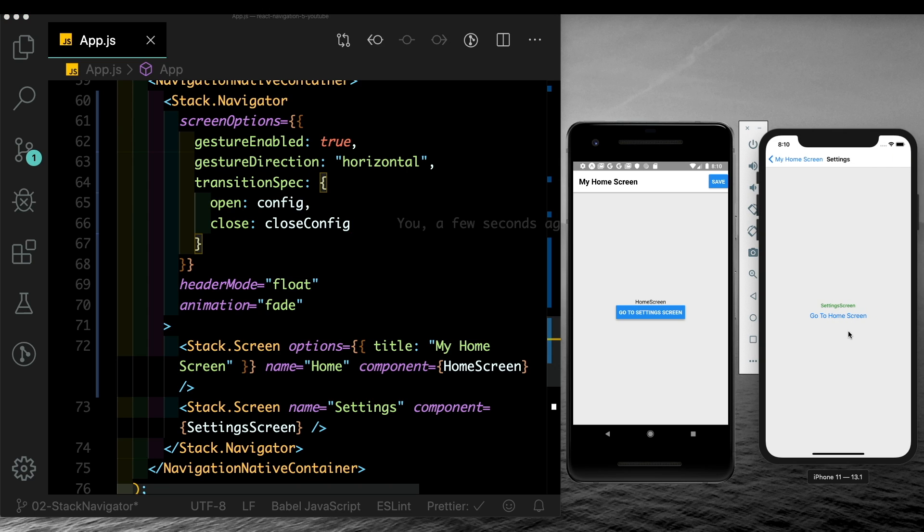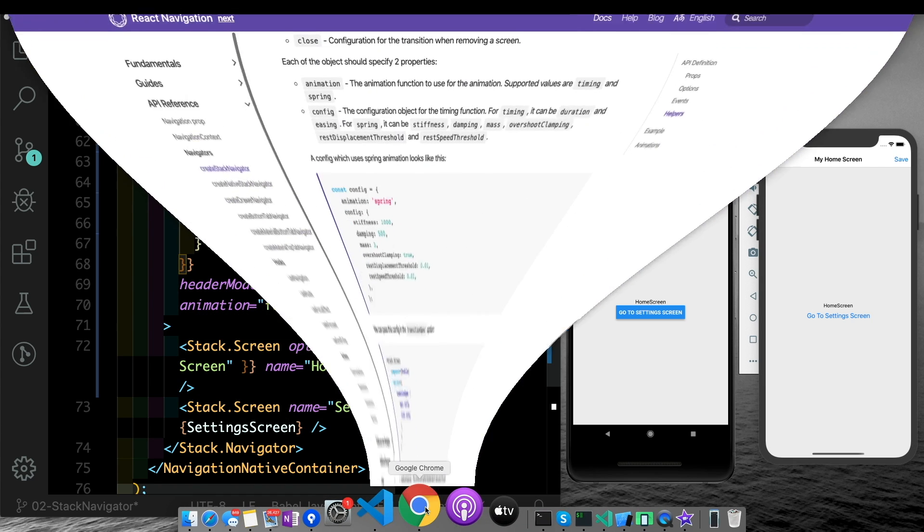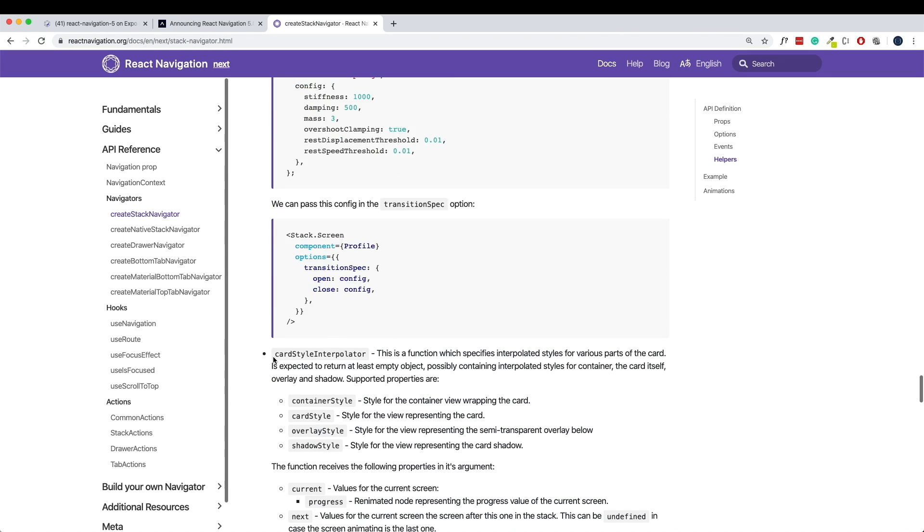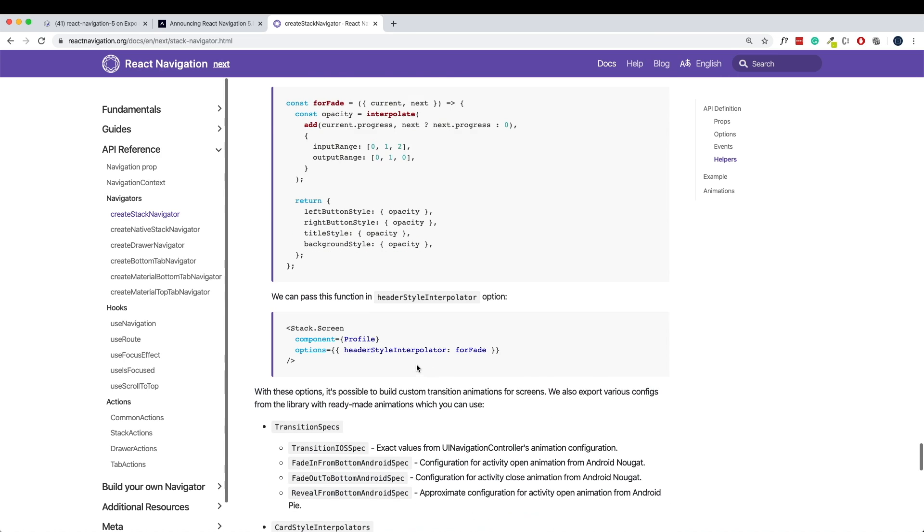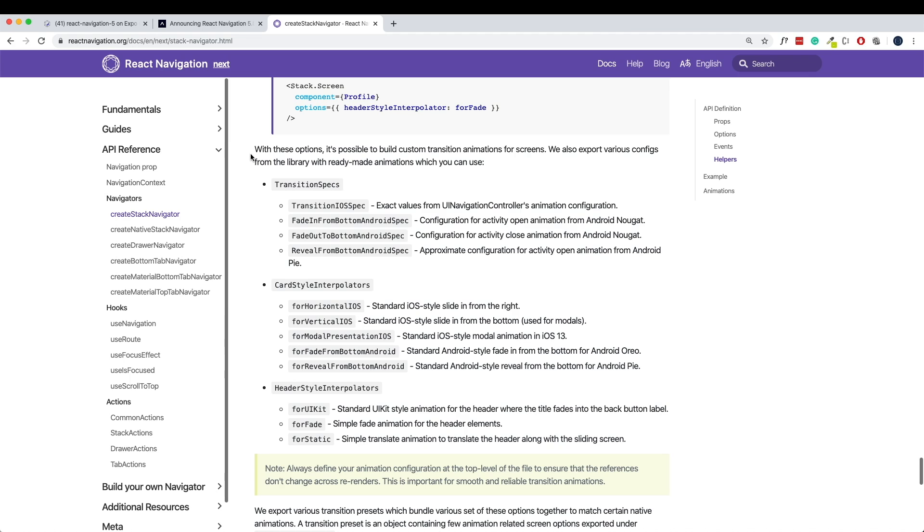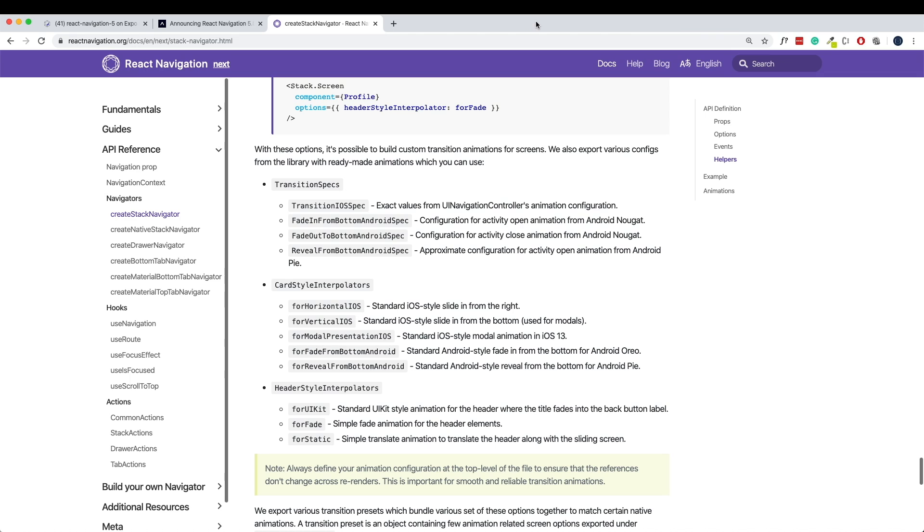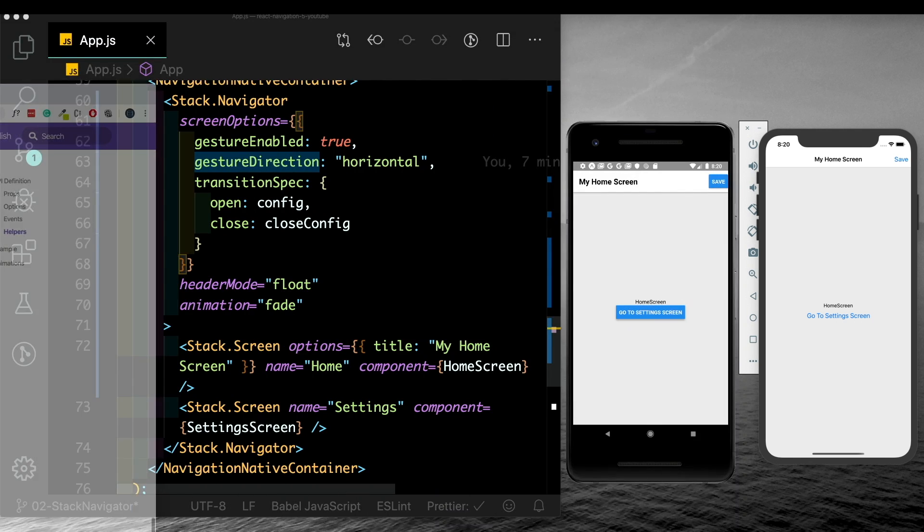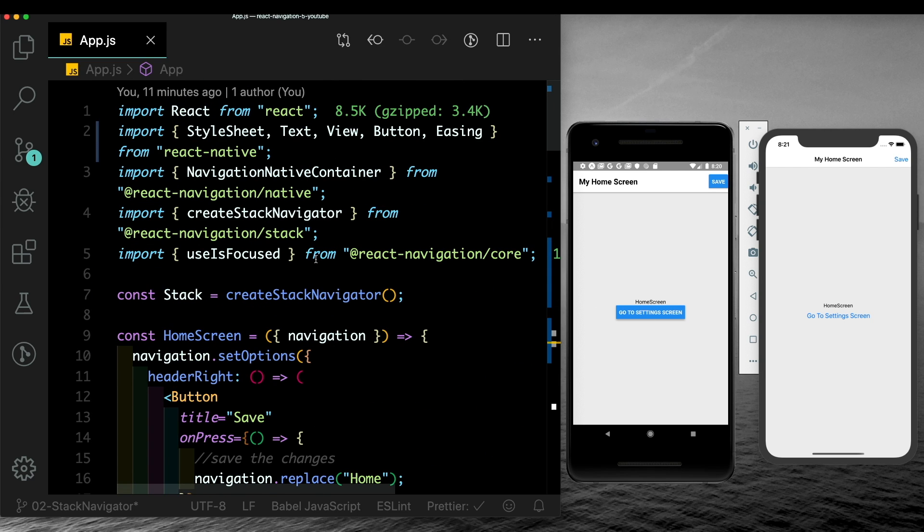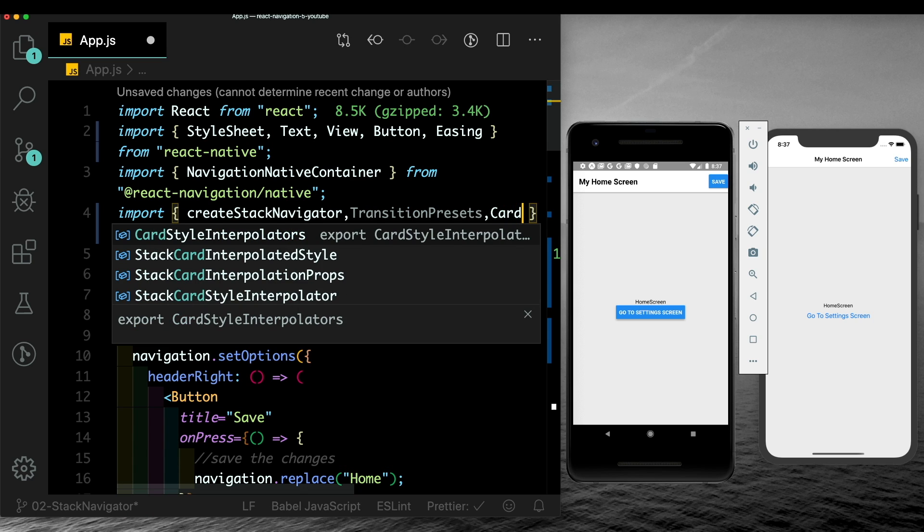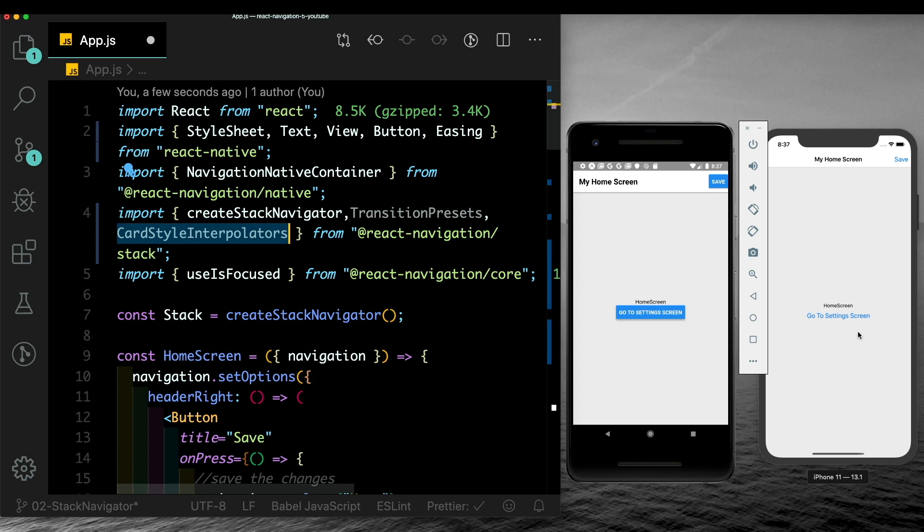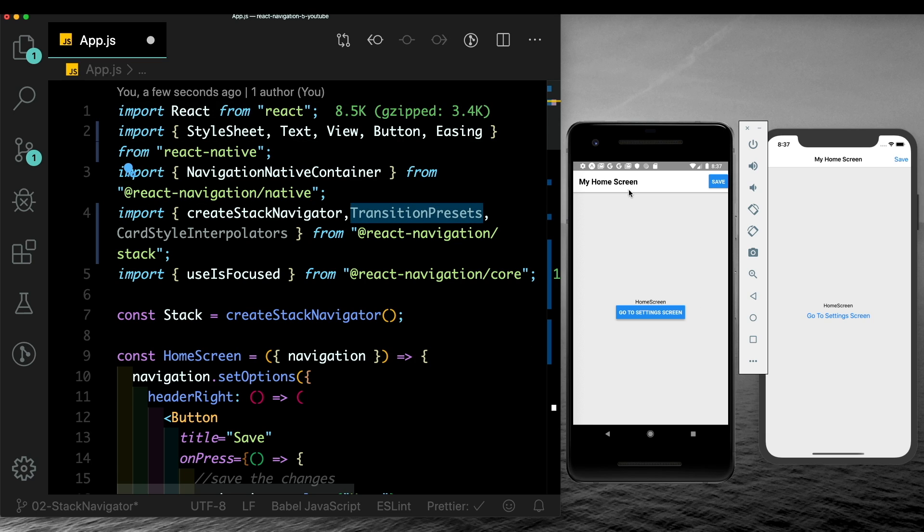Though there are a lot of options available to customize and create your own animations - as you can see here, you can use this card style interpolator, you can also animate the header by using header style interpolator - what's cool here is that it provides us with this set of default animations. These are ready-made animations that you can use in your application. The main problem we're having right now is that the Android experience is this vertical transition, whereas the iOS one is horizontal. Let's see if we can implement the same on both. Come here on top and let's import in transition presets as well as card style interpolators. Card style interpolators will basically just animate the stack for you, whereas transition presets is a complete solution and it should animate your header and your stack for you.